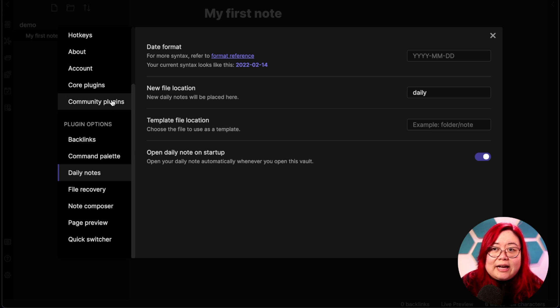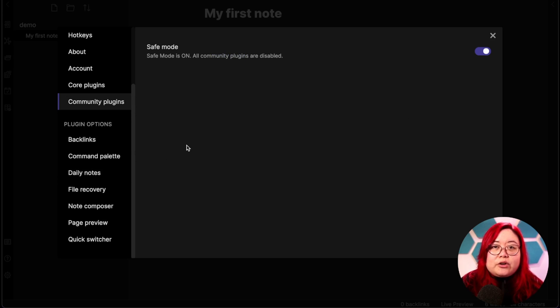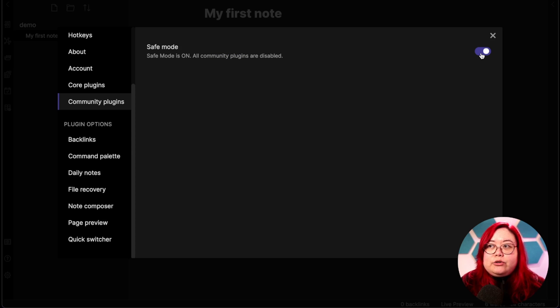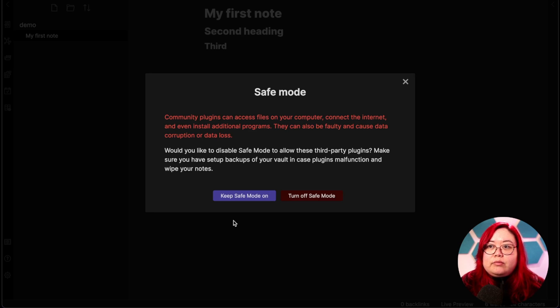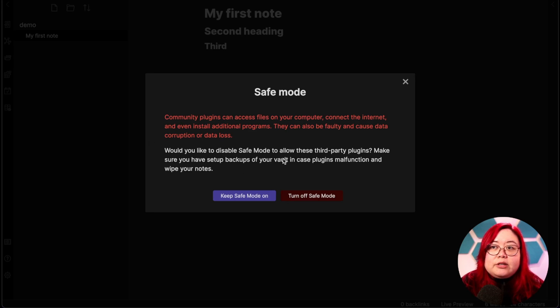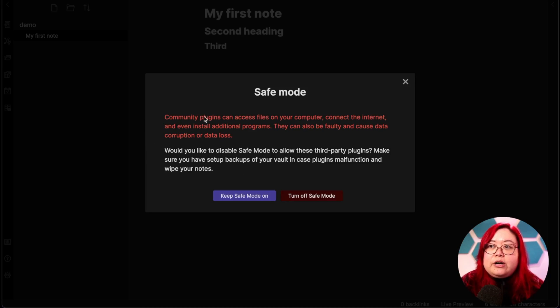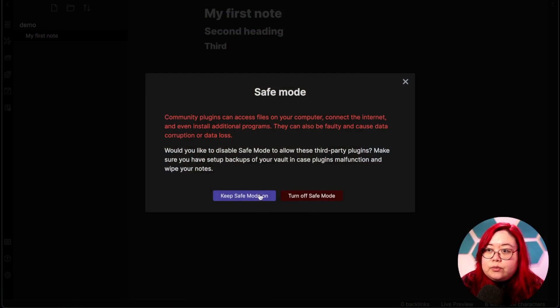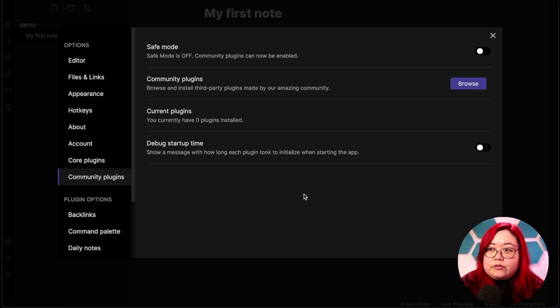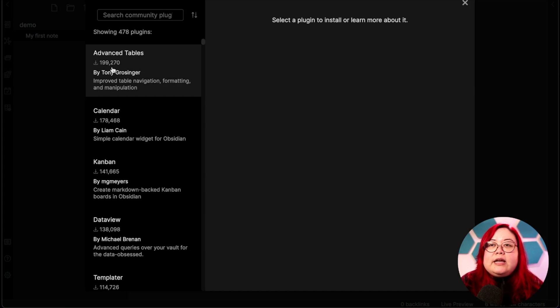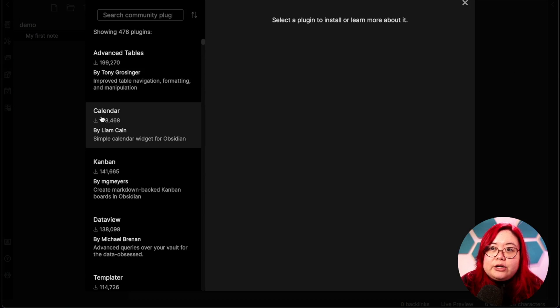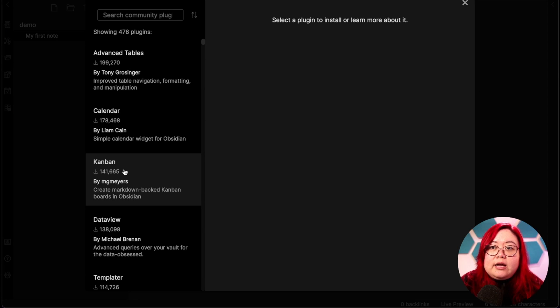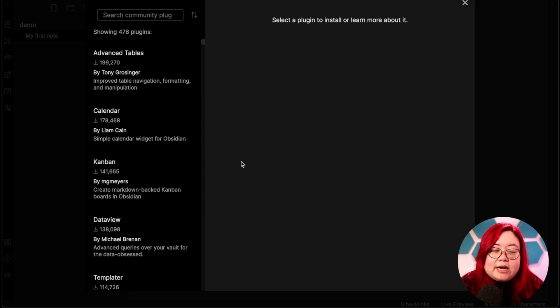While we're at it, I'm going to go to community plugins and disable this safe mode. You're going to see the scary sounding message saying that community plugins can access files on your computer. It's always a good idea to have confidence in what you're installing. If you didn't write a piece of code, then there are always risks to running it on your computer. However, the Obsidian community develops these plugins entirely out in the open, and there are definitely ways that you can protect yourself without having to go into the code.